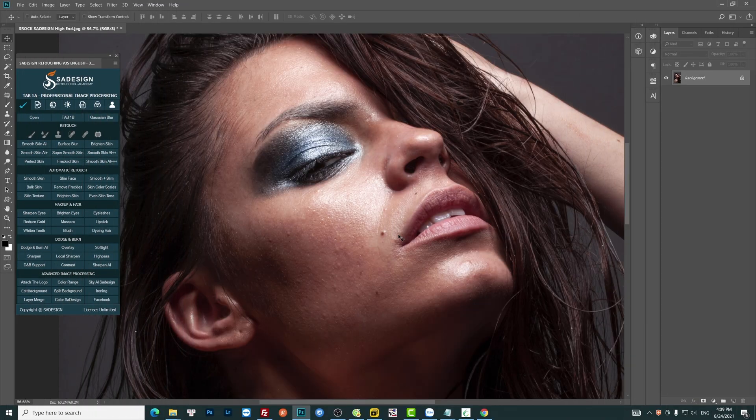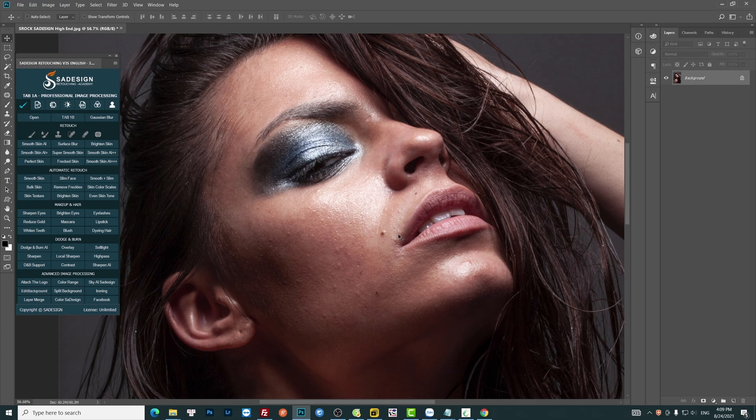Hi guys, welcome back to Sawdesign channel. I have received lots of messages requesting beauty retouching. Here you are. Today I will guide you through step by step to learn high-end skin retouch in Photoshop.